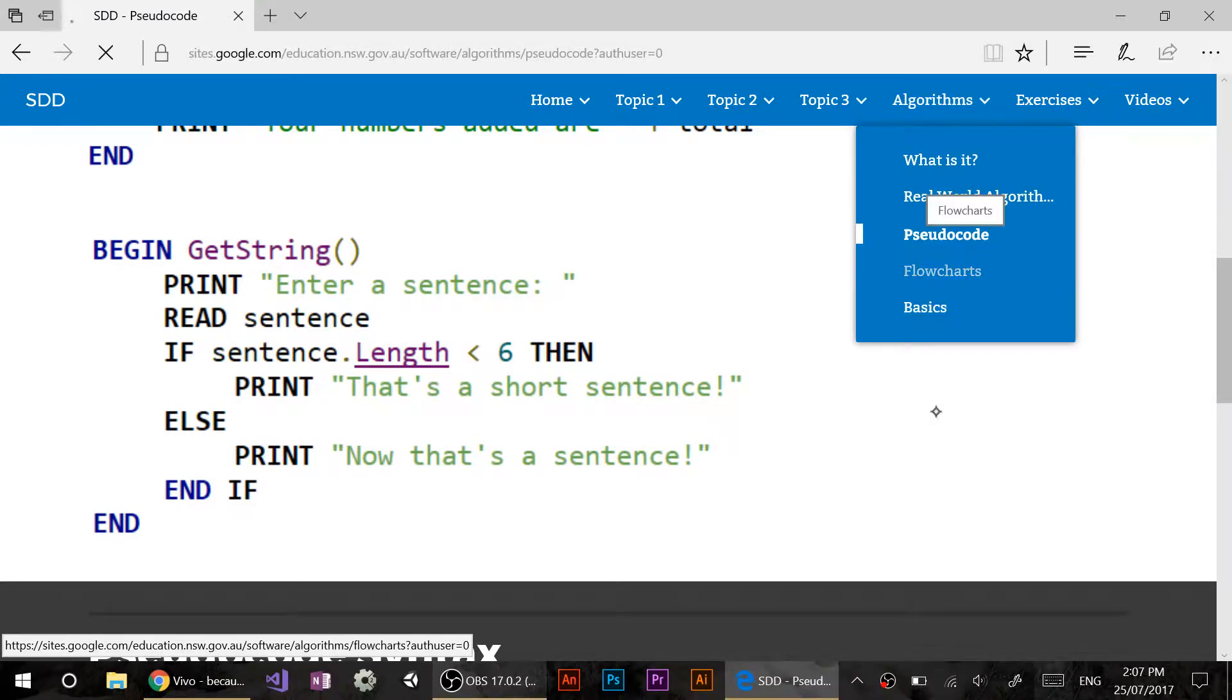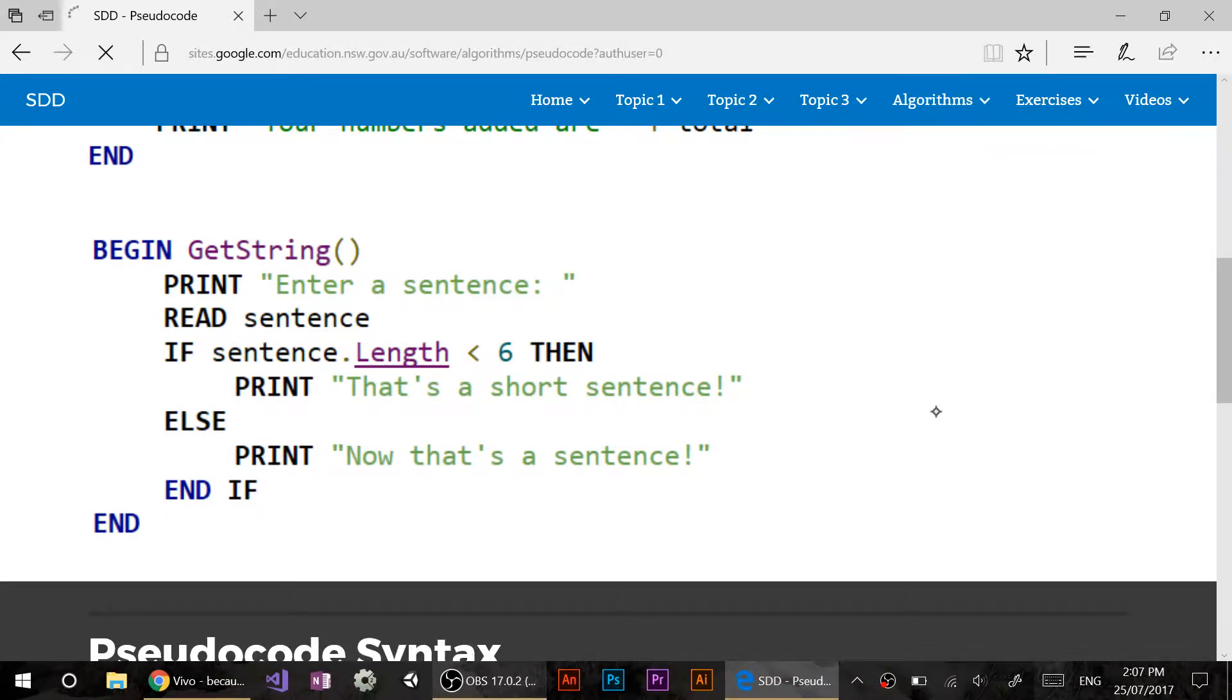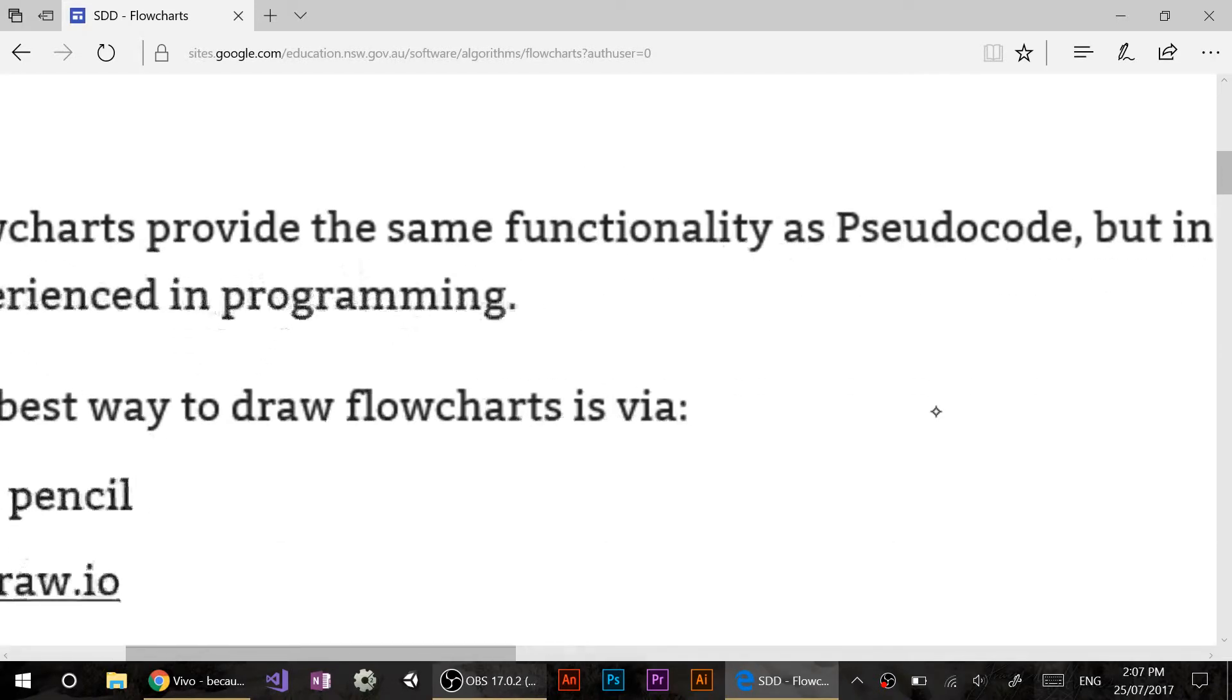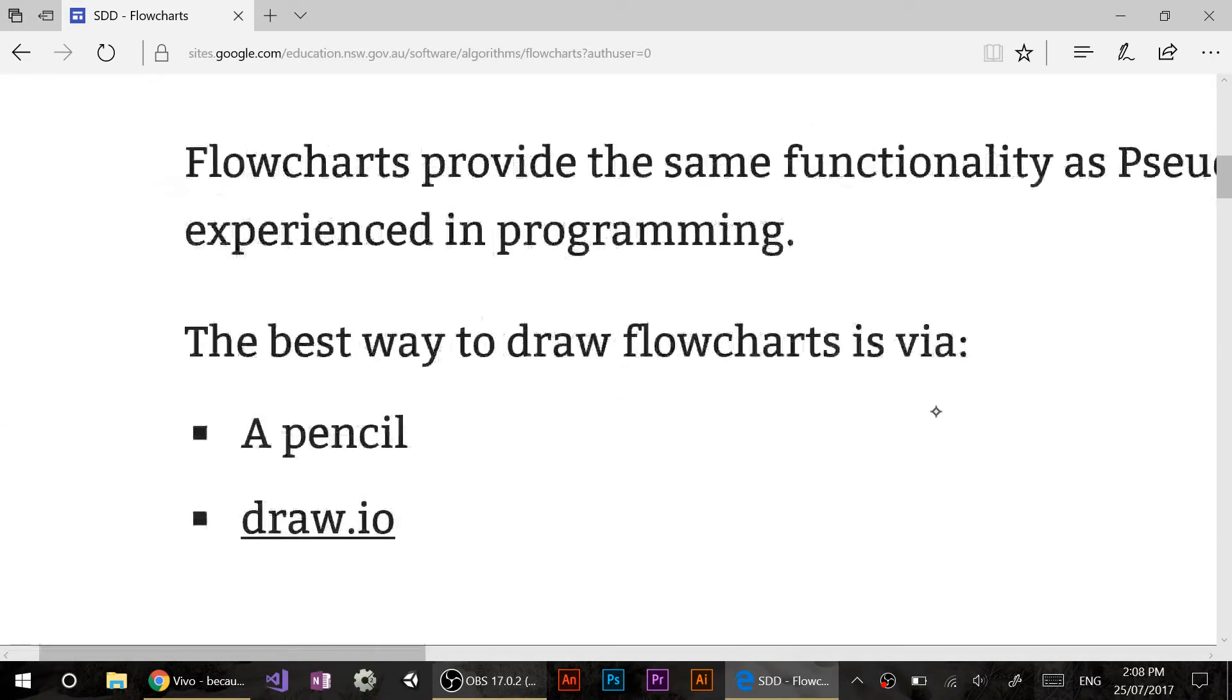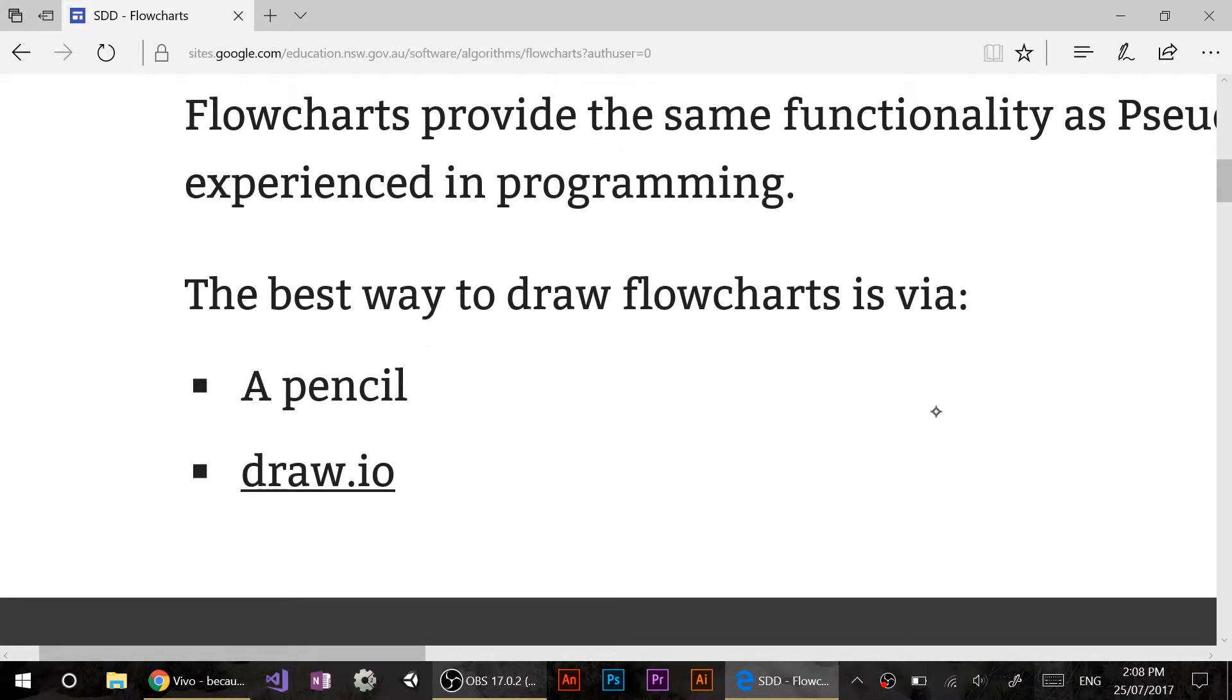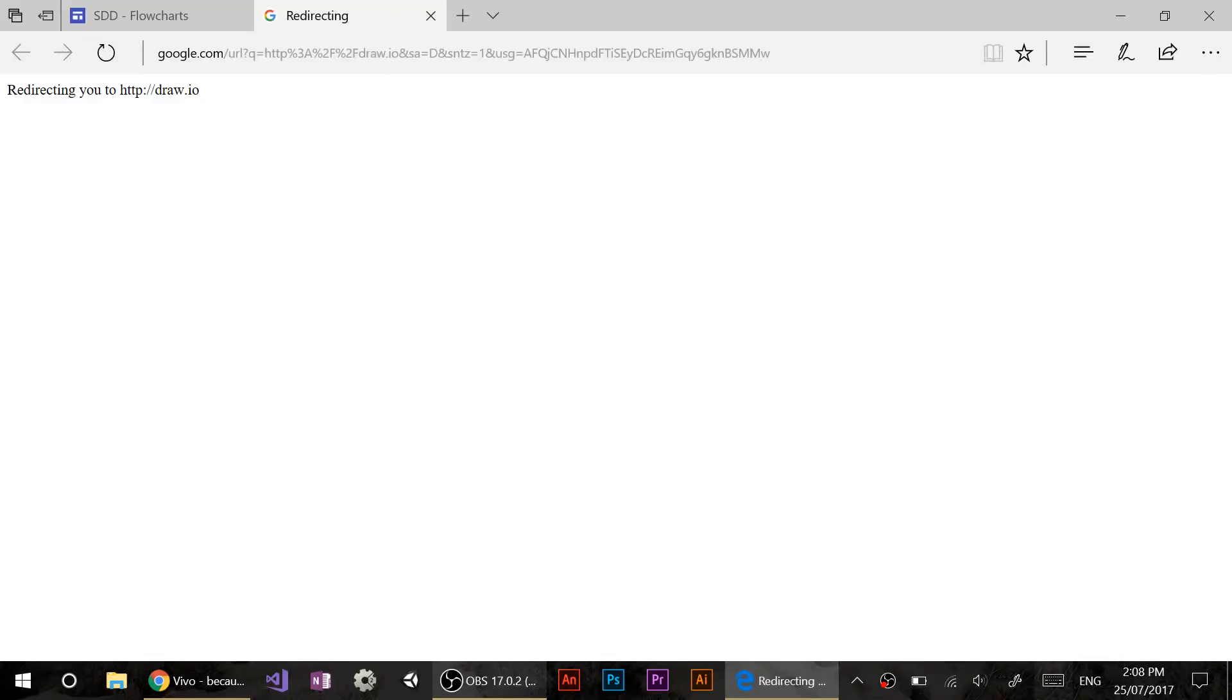All right. So our next step, the other type we talked about was flowcharts. Now, a lot of you said that you've seen them before, you've heard them before. And I'm going to quickly tell you the best way to draw them. Get a pencil, start drawing. And I'll show you my little method of drawing them in a sec if you're using a pencil. The other one, if you want to do a digital version, which you're probably going to do mostly on your assessments, is draw.io. I've used this bad boy for about four or five years, and it's fantastic.